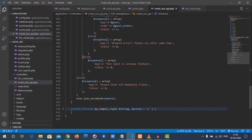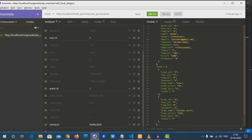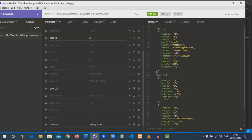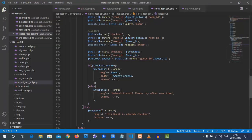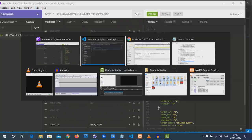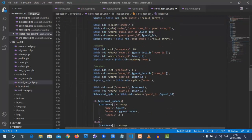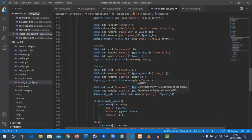We notice the checkout date is still null for the guest record. Looking at the code, we see that the checkout update for the guest table is missing. We add `$this->db->set('checkout', $checkout)` and then `$this->db->update('guest')` with the proper where clause using user ID and guest ID.